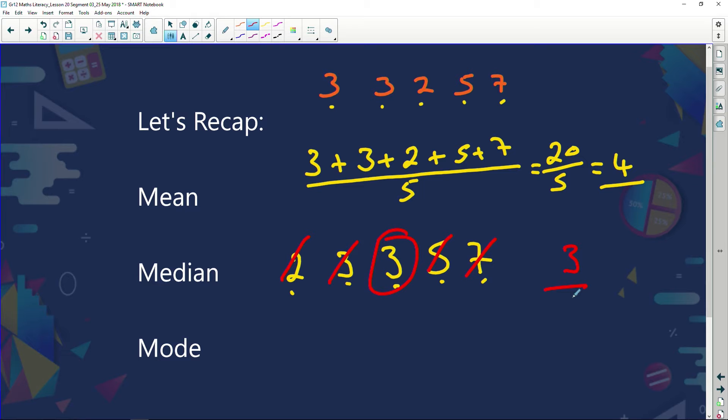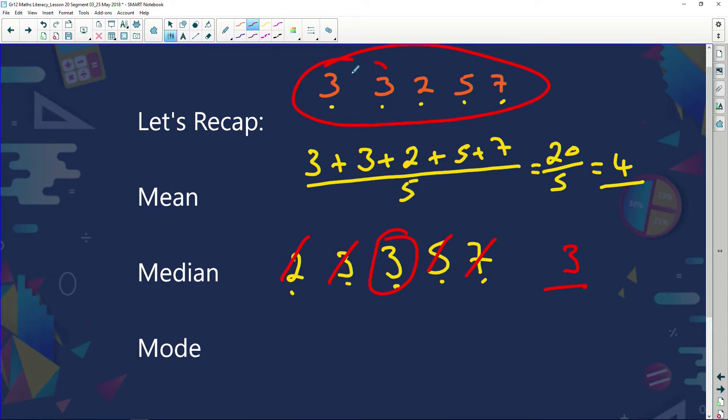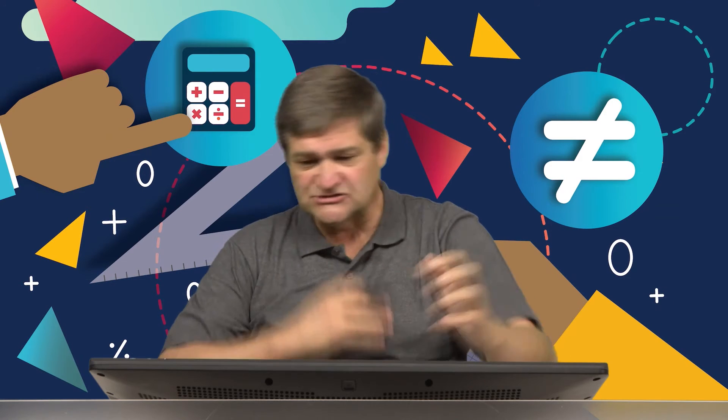Mode is the one that occurs the most — mode, most. What number occurs the most? Well, obviously it's going to be the 3s. That's the basics. We did that in the last session. We've just recapped it. Now let's apply this knowledge.